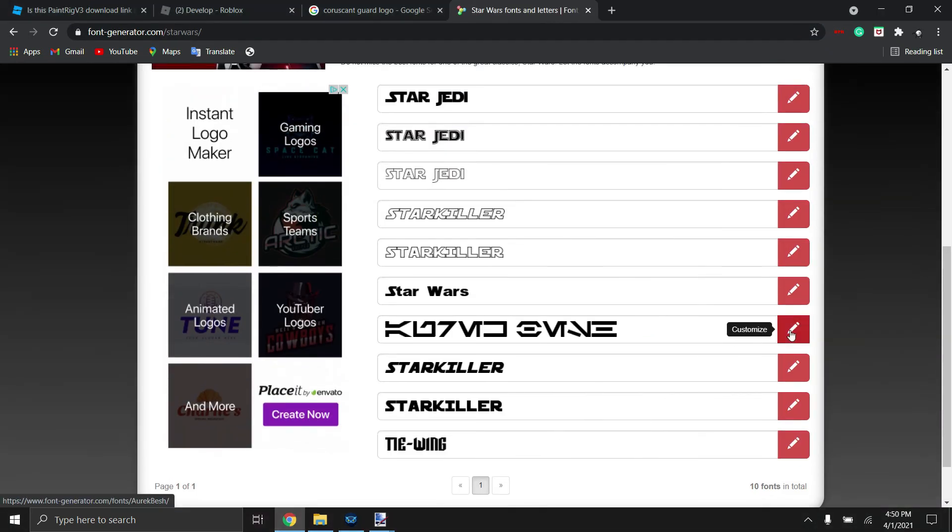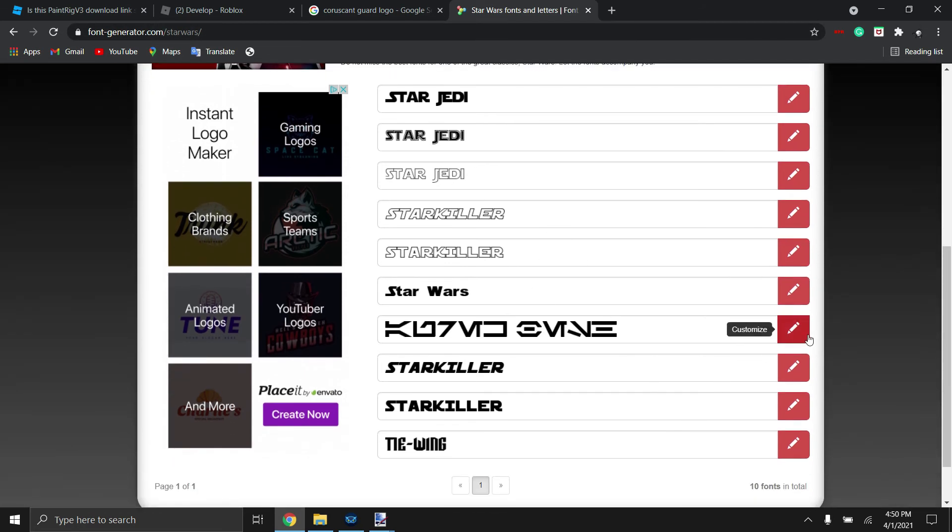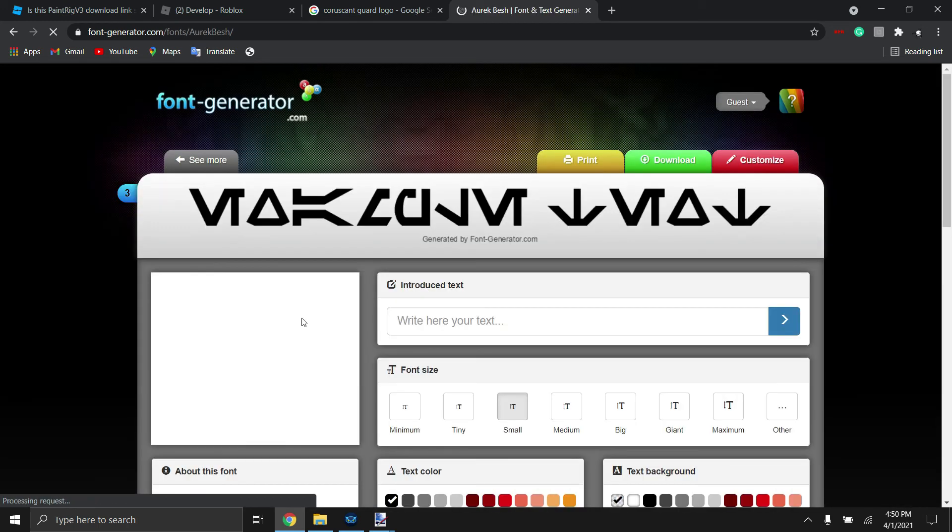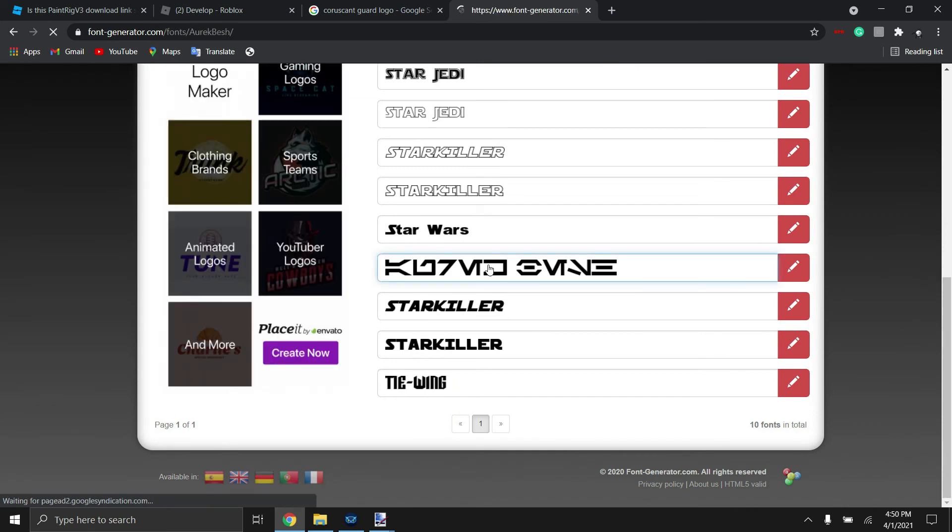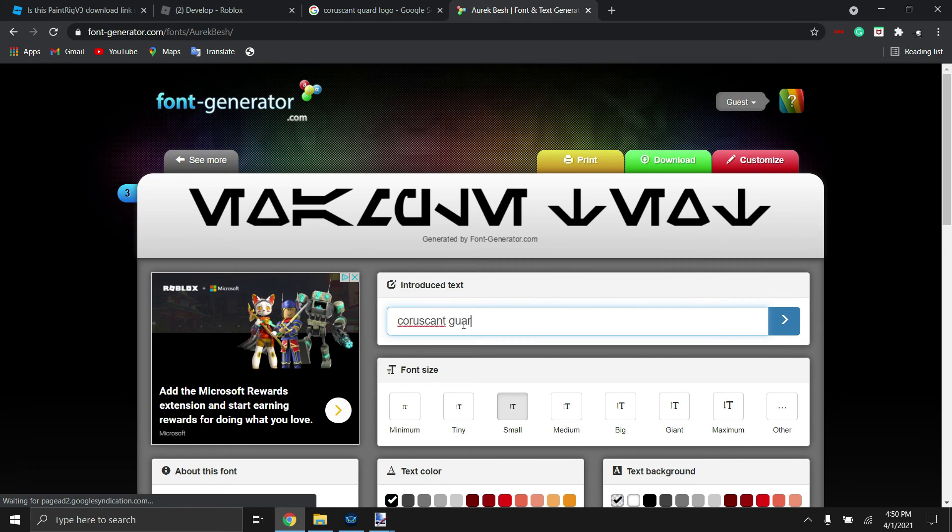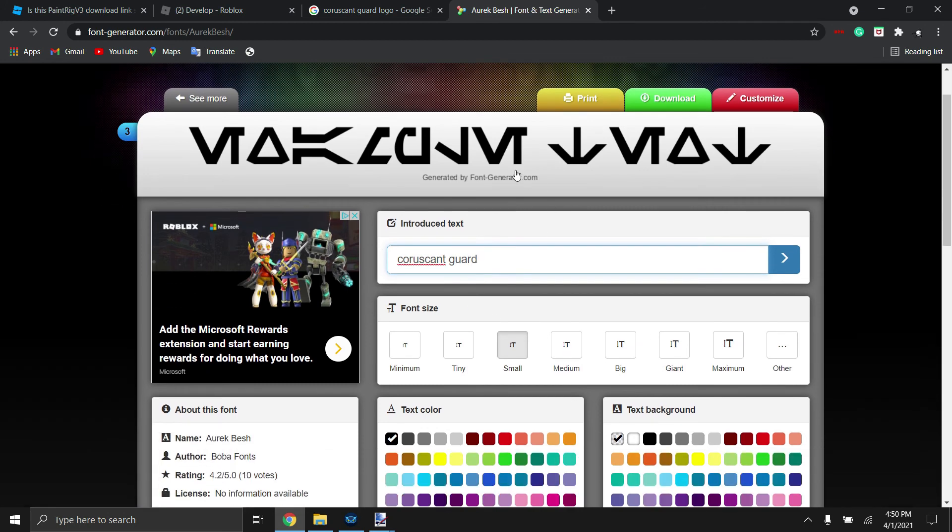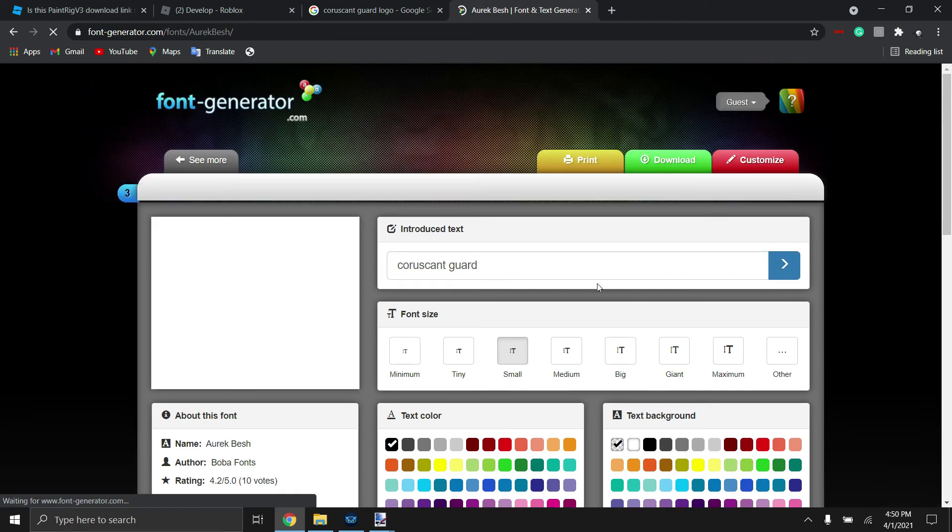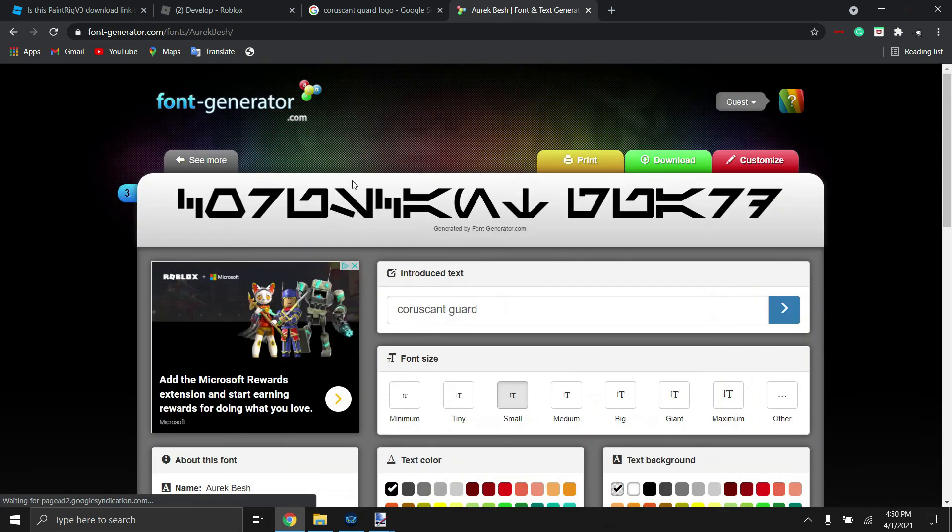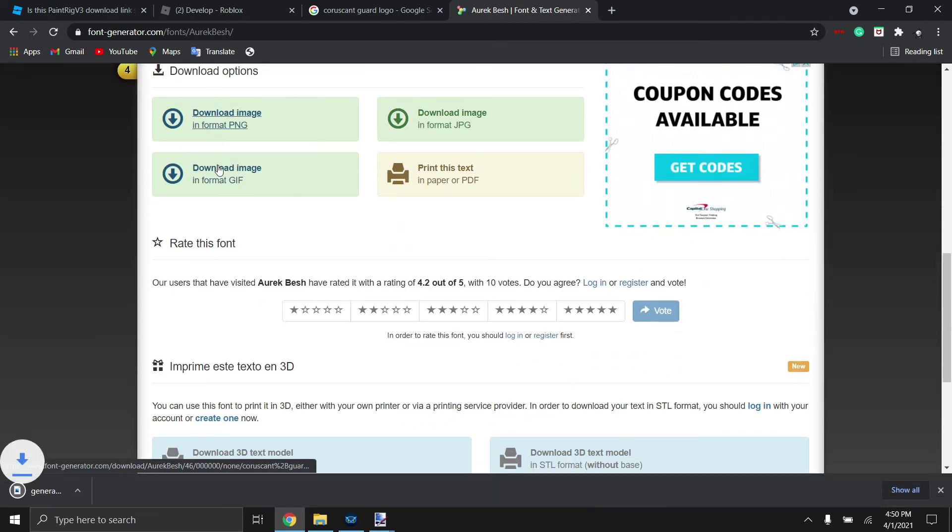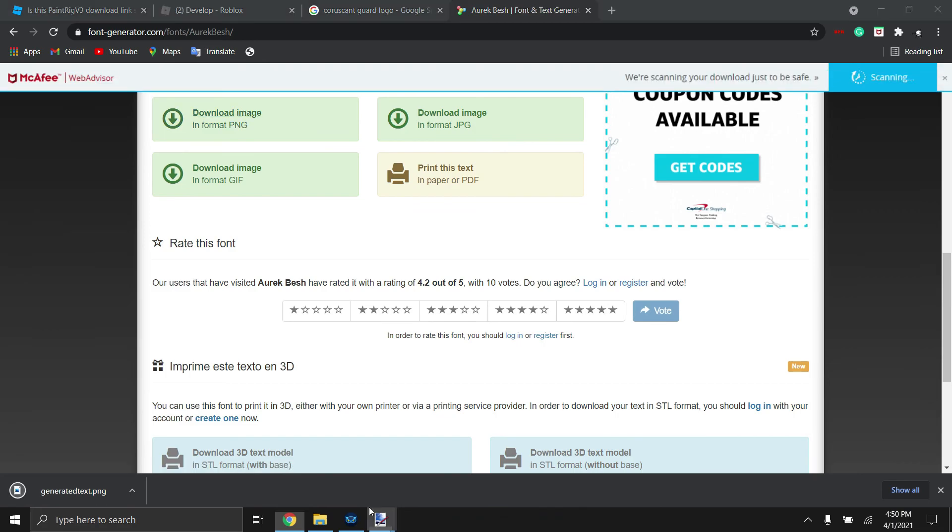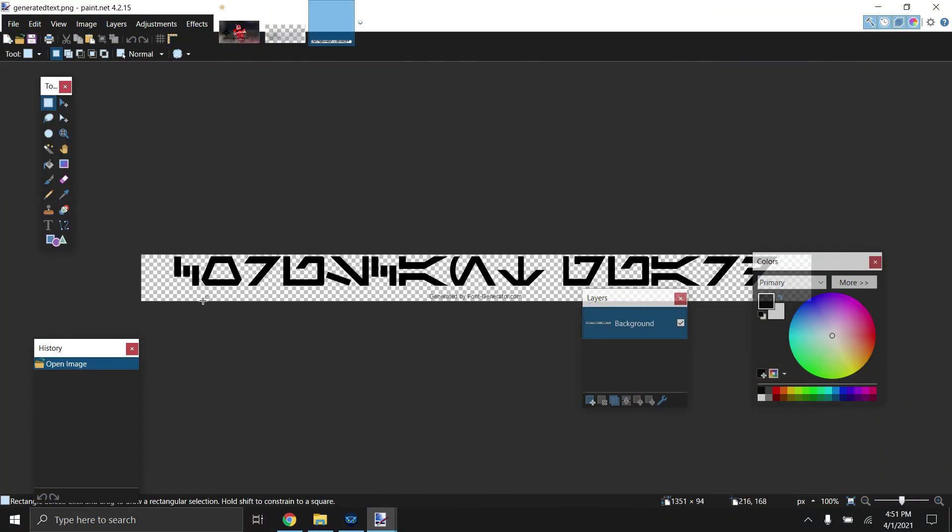So I'm actually going to give it a nice Star Wars text. I'm going to leave the link to this in the description also. So we're going to customize that. We're just going to write that.